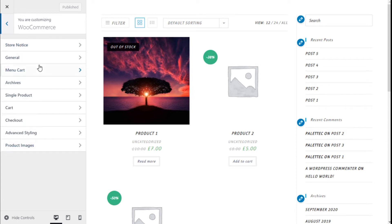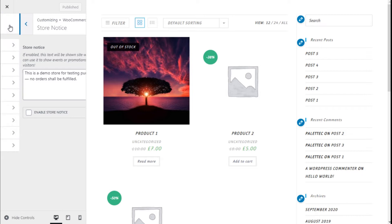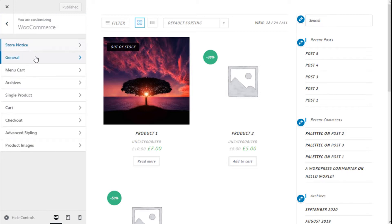Here we have several options. First we are going to click on the store notice. It is enabled — this text will show site-wide and you can use it to show events or promotions. To disable it, we can edit and enable it on the site. It will work as a pop-up that will show on the bottom of the page.